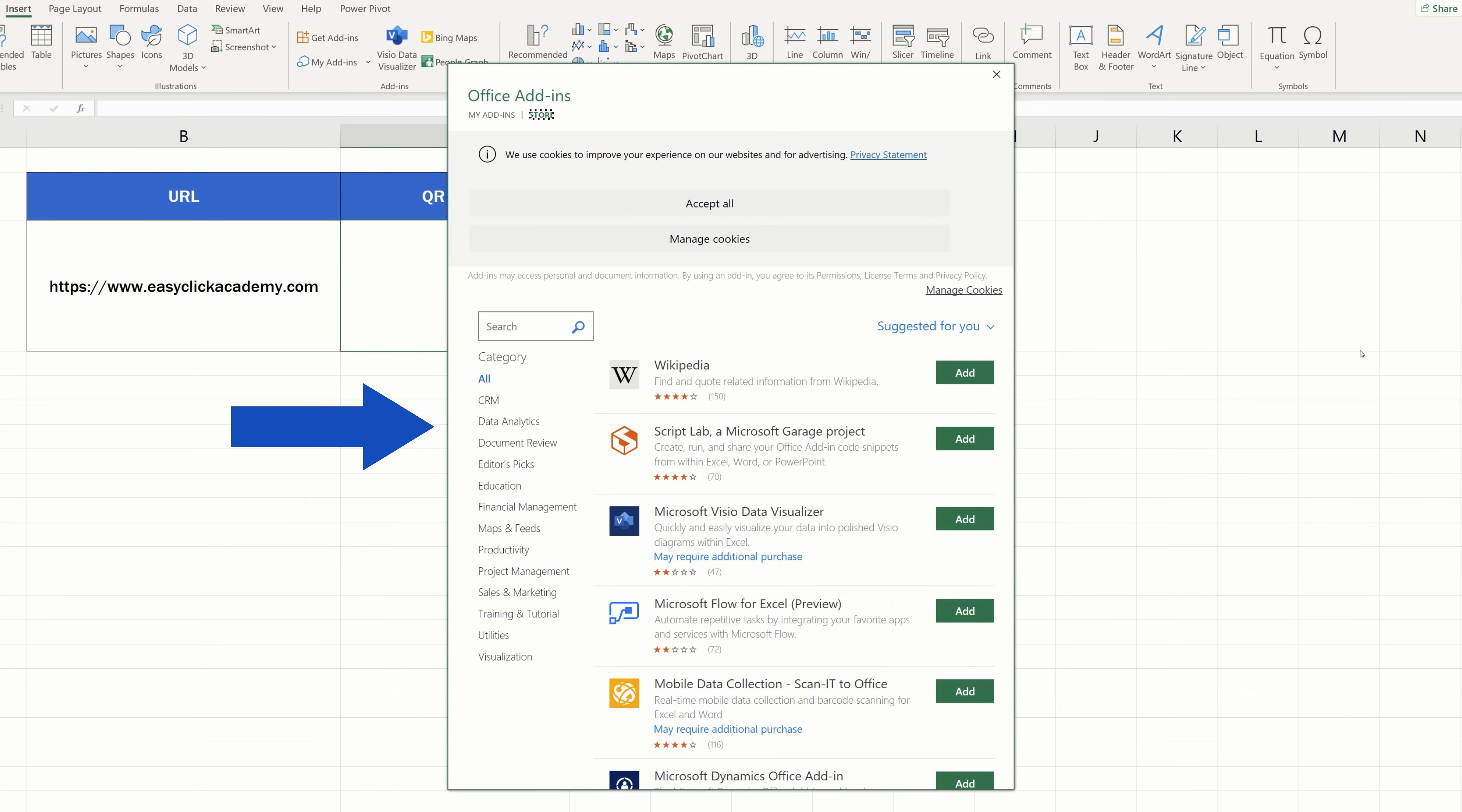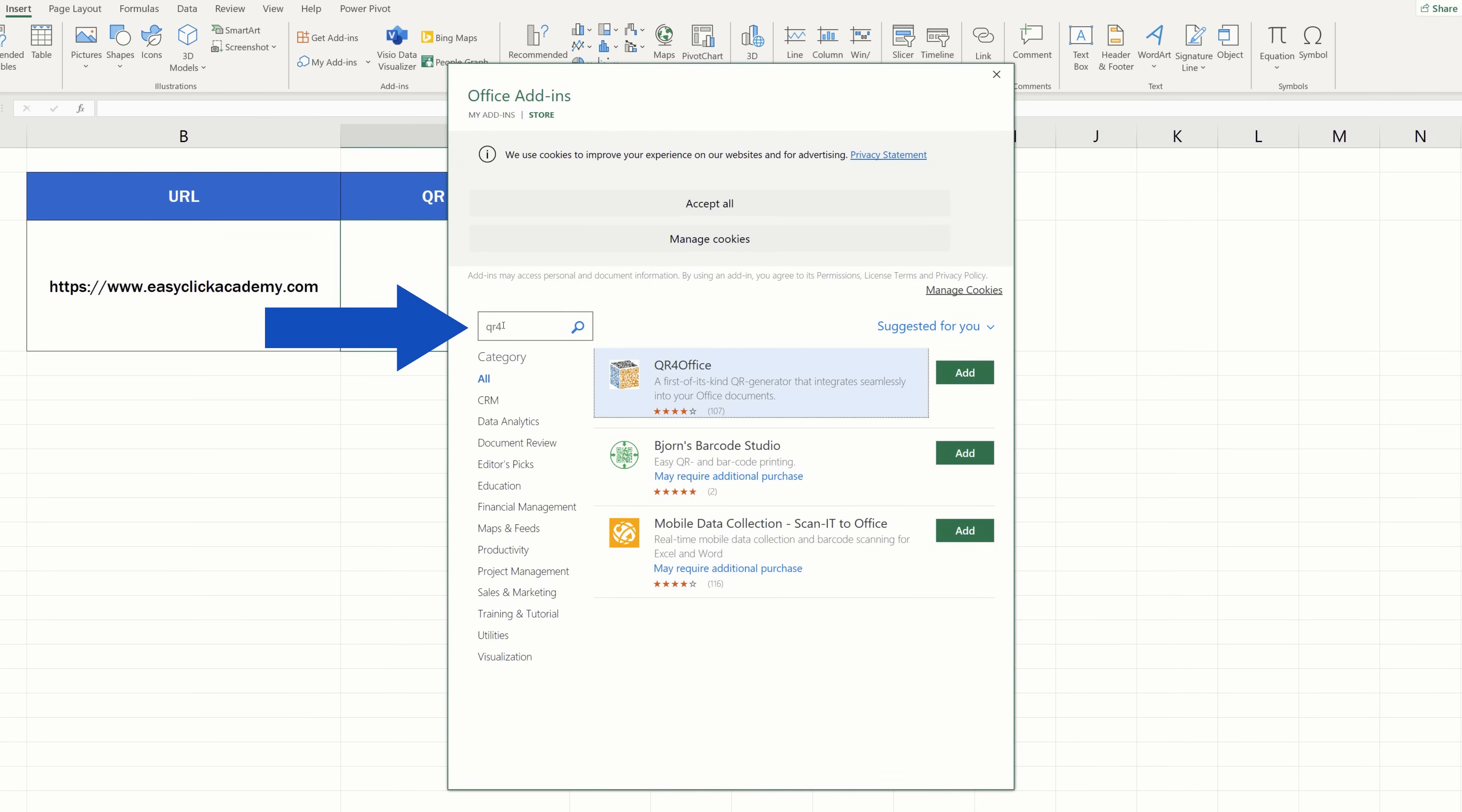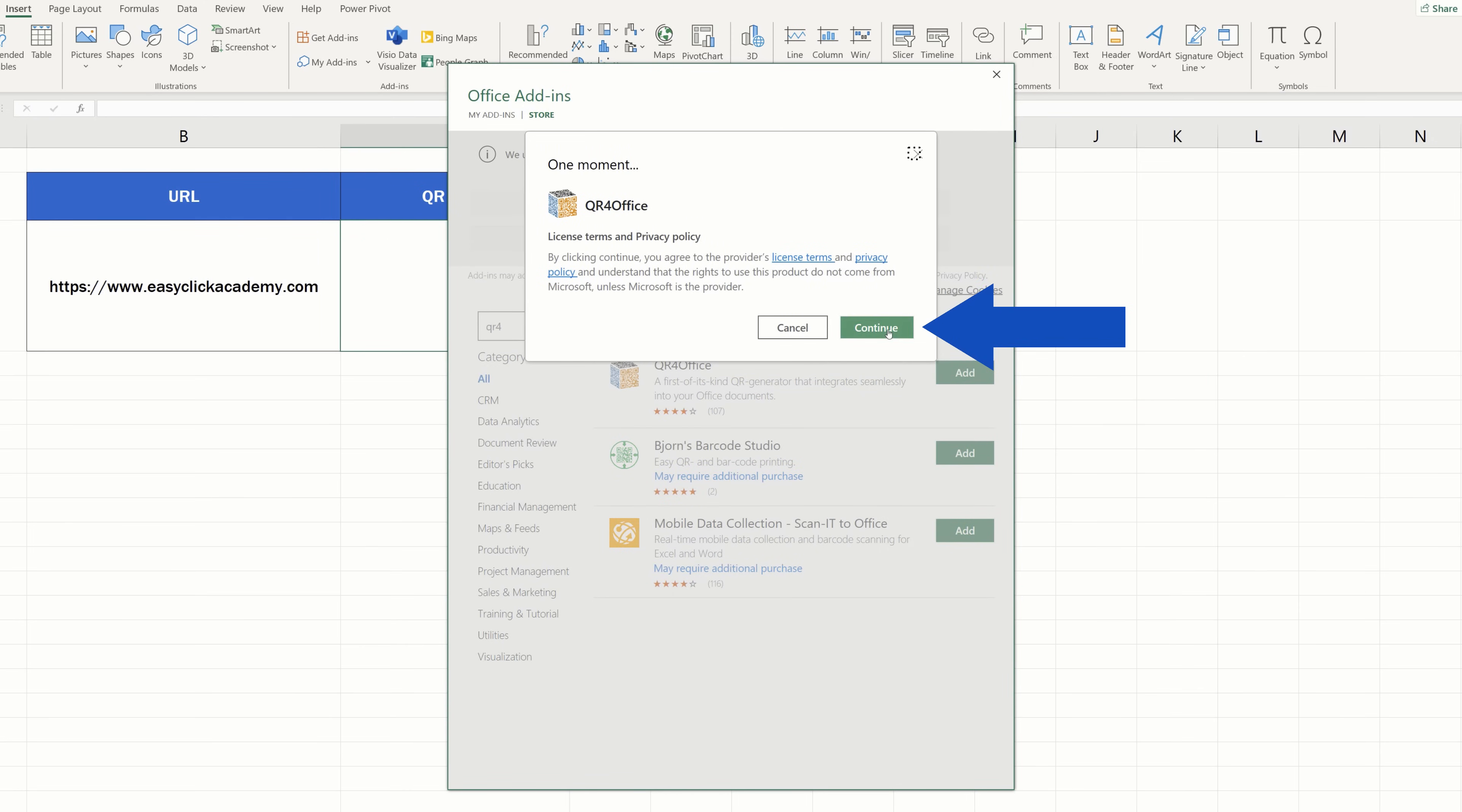You'll see a library of features where you can use the option Search to look for the QR for Office add-in. Now, just confirm your choice by clicking on Add and you're all set!